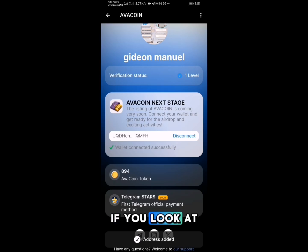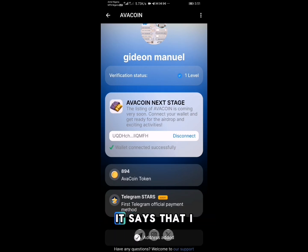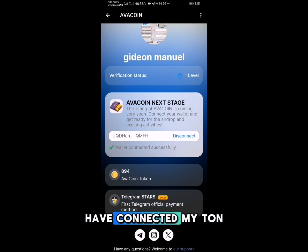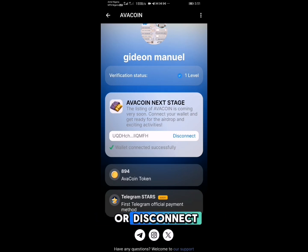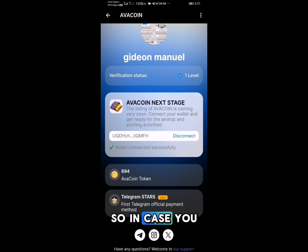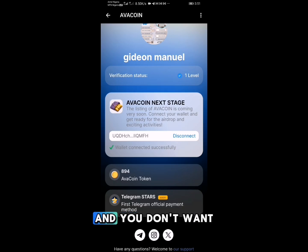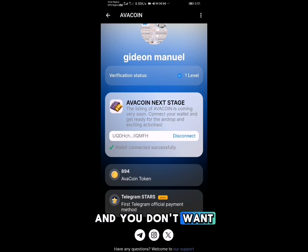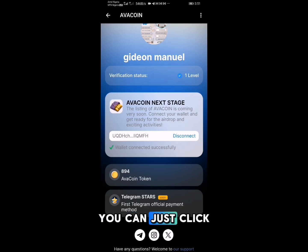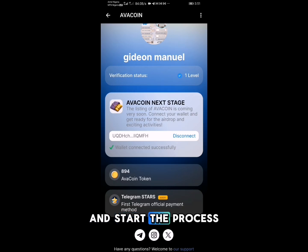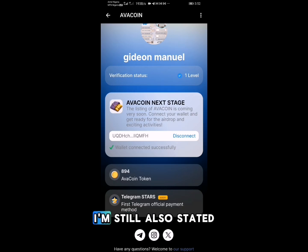If you look at my dashboard now, it says I have connected my Thorn Wallet. You'll see a Connect or Disconnect option. In case you connected the wrong wallet and don't want to use that particular wallet, you can just click Disconnect and start the process all over again.